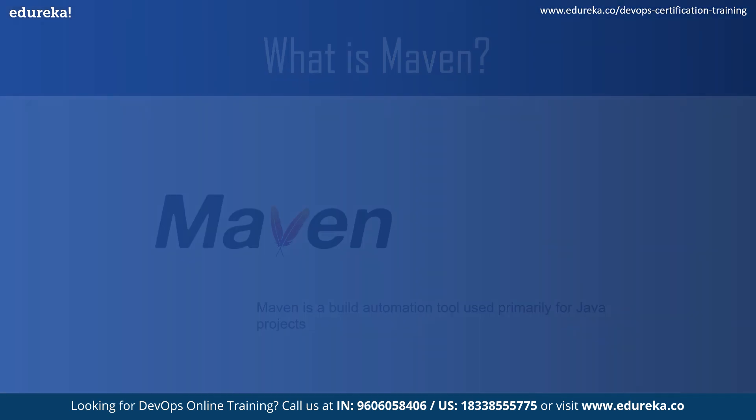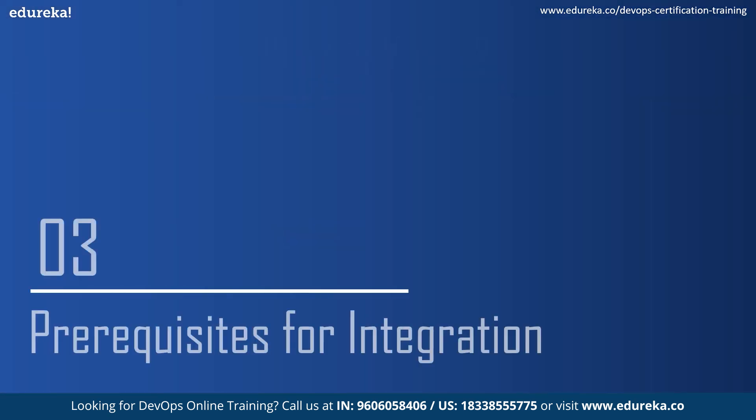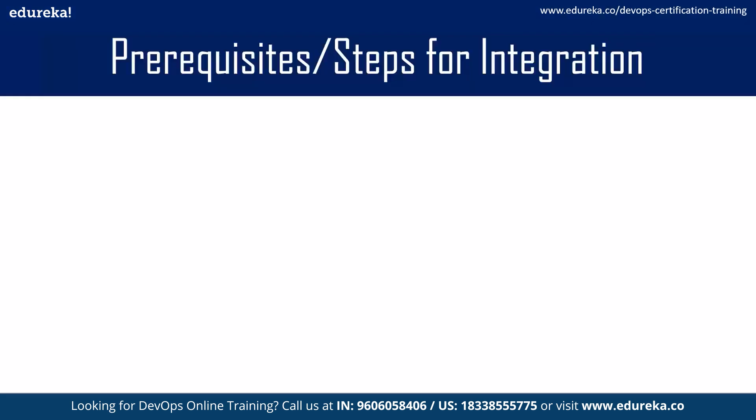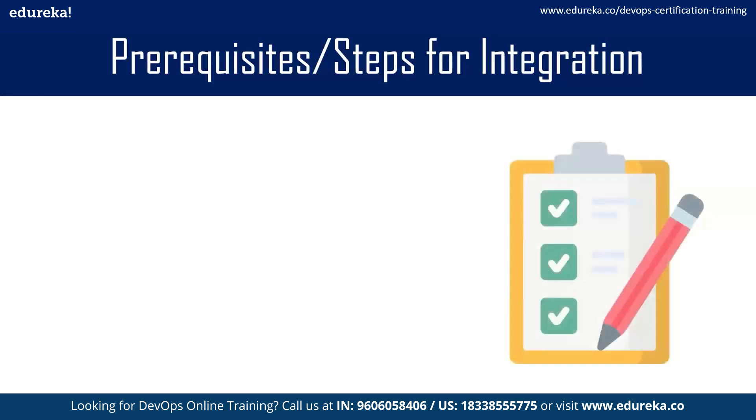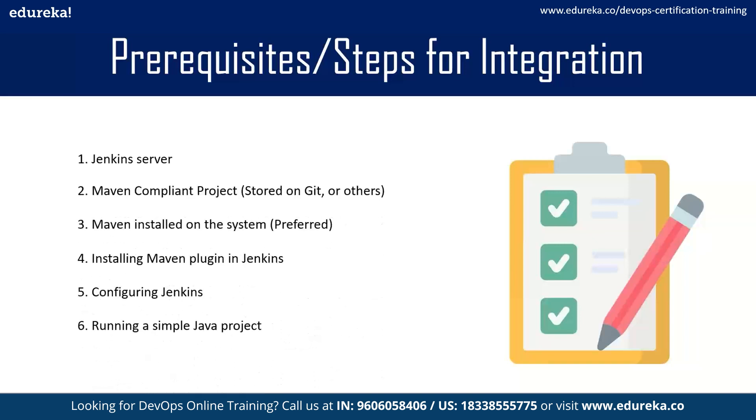Next, let's look at the prerequisites or steps for integrating Jenkins and Maven. Some things are obvious, such as Java, Git, and Maven, which should be installed on the target system. But let's look at some other steps as well.